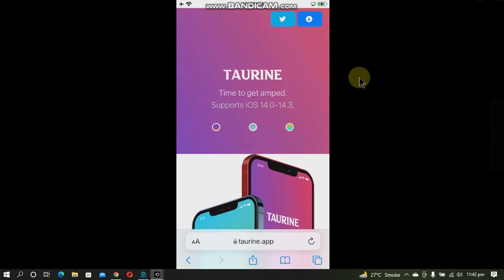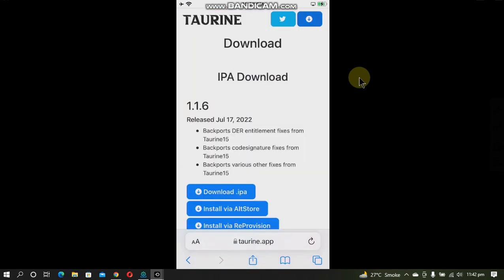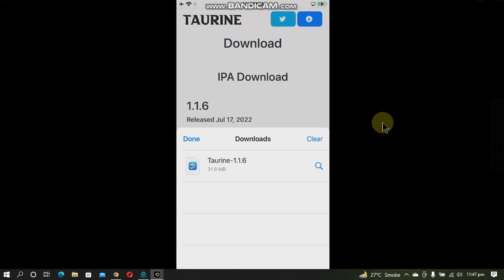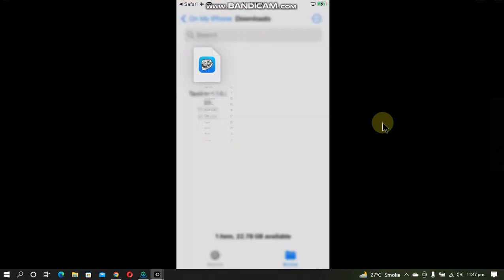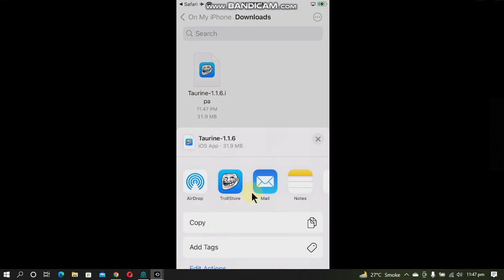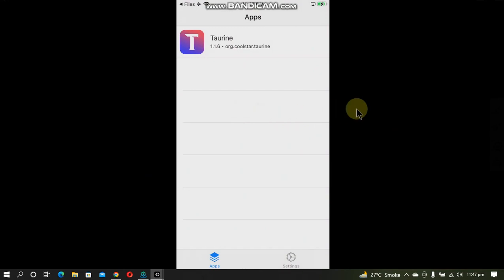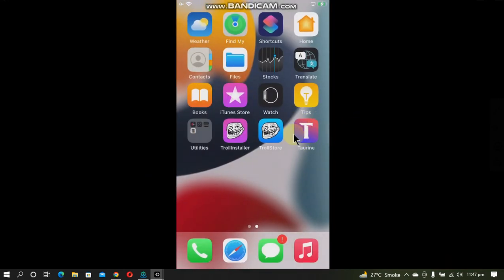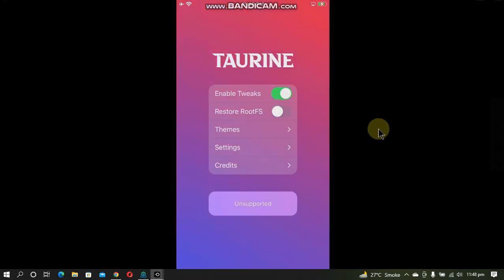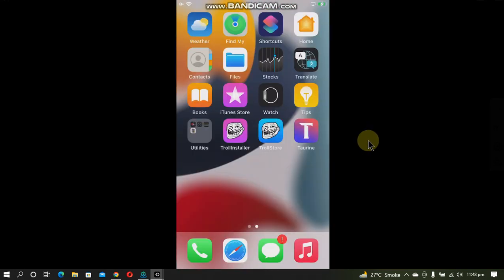To install an app through TrollStore — for example, I want to install Taurine — simply download the IPA through Safari. Now click the magnifier button, tap and hold, click Share, and open it with TrollStore. It will start installing. Once done, go home and you can see your app right on your home screen, working perfectly fine.